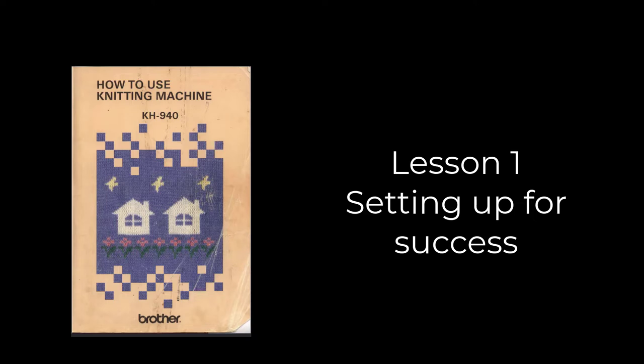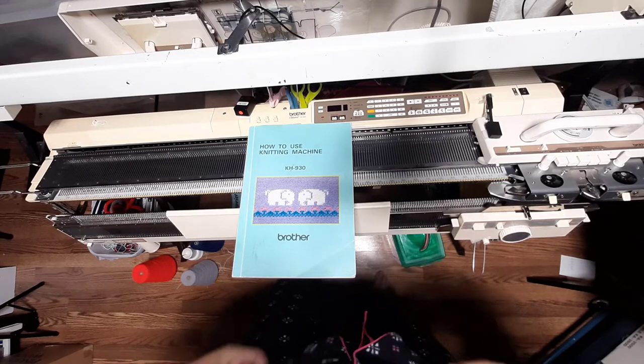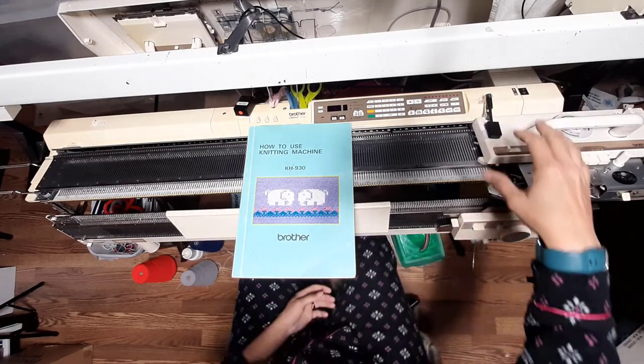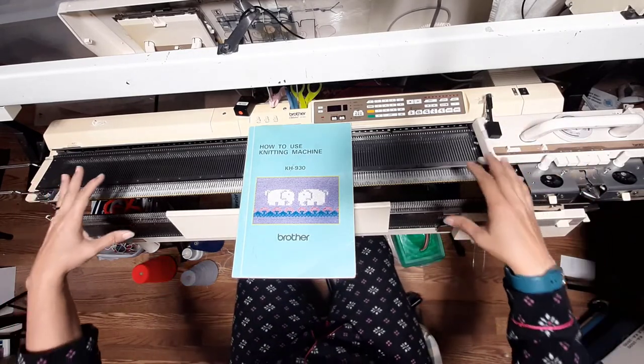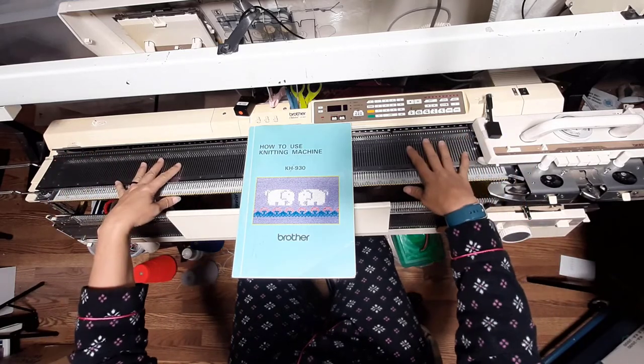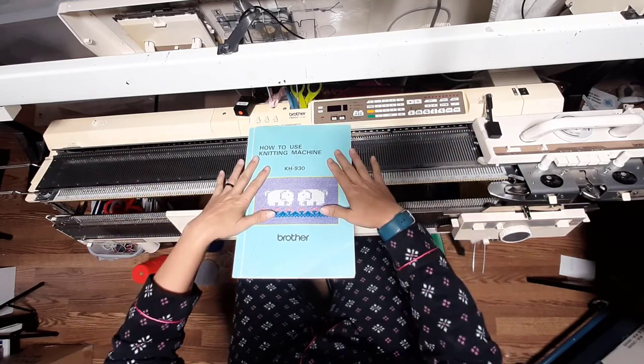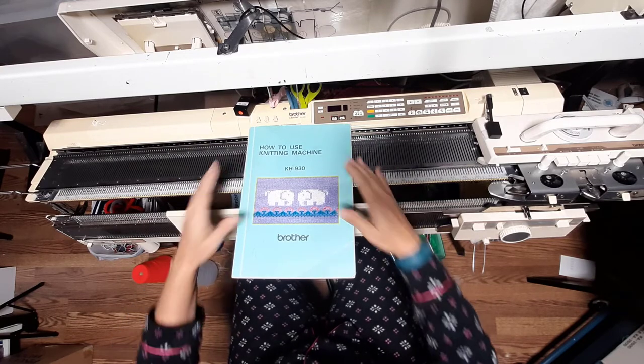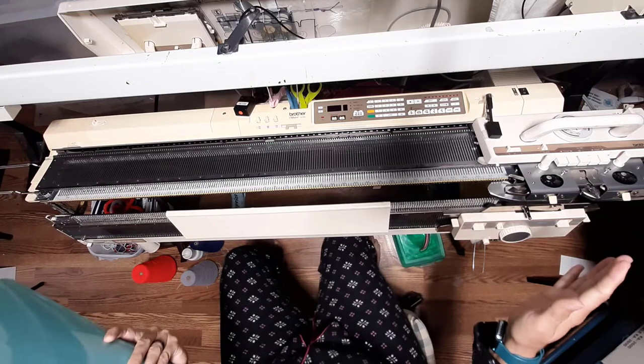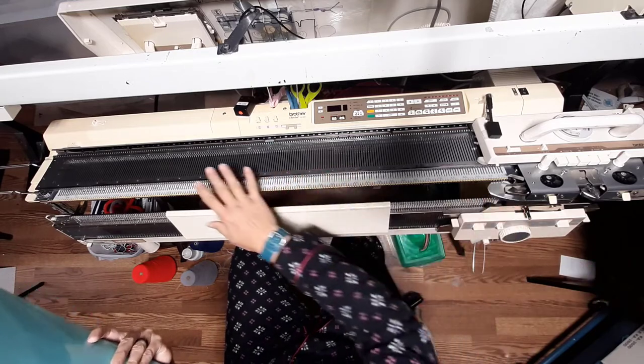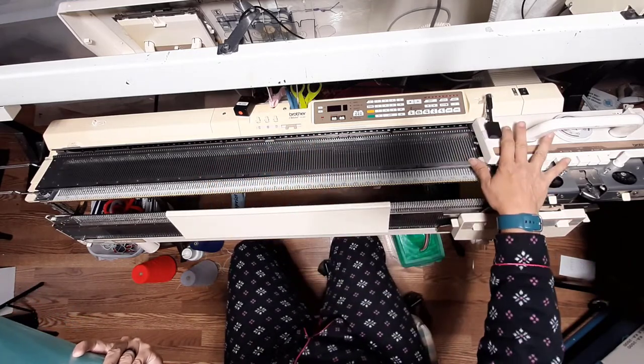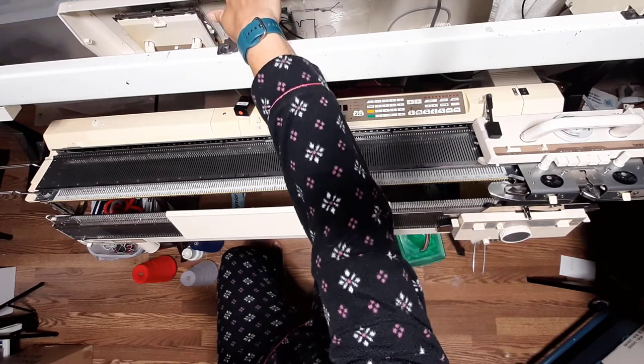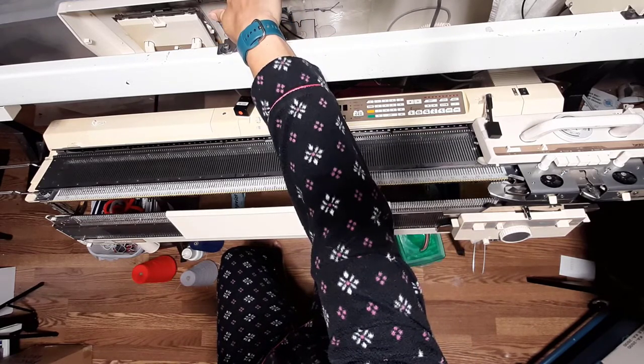Lesson one, setting up for success. Alright, so buckle up, let's get started on this. I am using a KH-940, the book I have is a KH-930, it's just the one that I picked up first. I'm not going to change it. We're going to go through the setup of this machine.